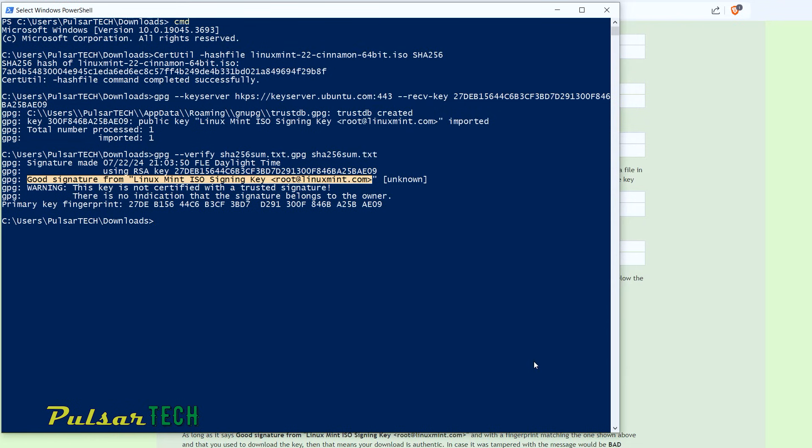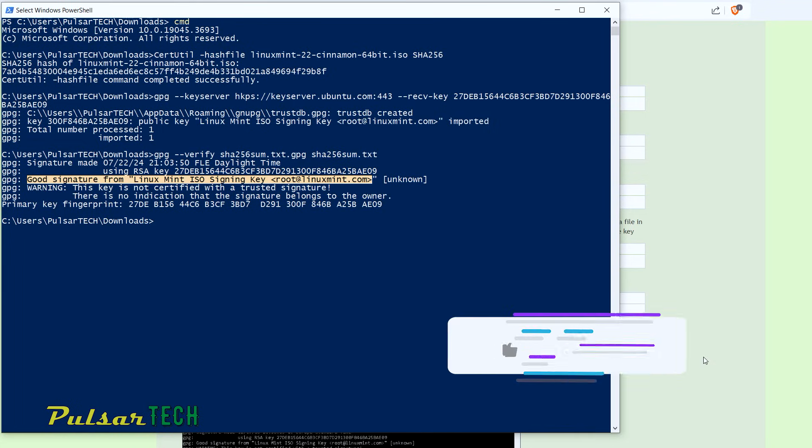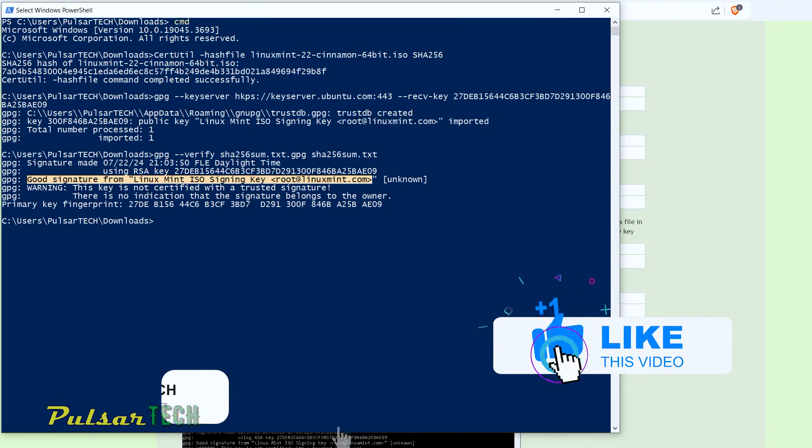We have passed two tests. One was the integrity, another one was authenticity. This is how you verify the ISO image for integrity and authenticity. I hope this video was helpful to you. If it was helpful and you like it, please support with a like. Also,